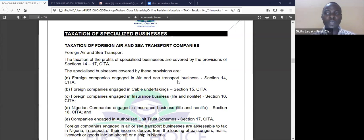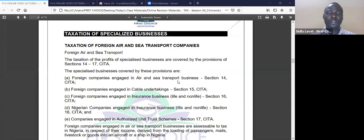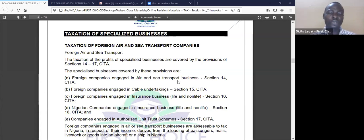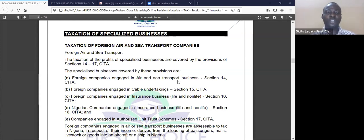While Nigerian Airways falls under company income tax, they also experience double taxation. Whatever they made from Britain, if brought into Nigeria, the British government would have charged them tax, and when it comes into Nigeria, that income will also be subjected to another tax — called double taxation.